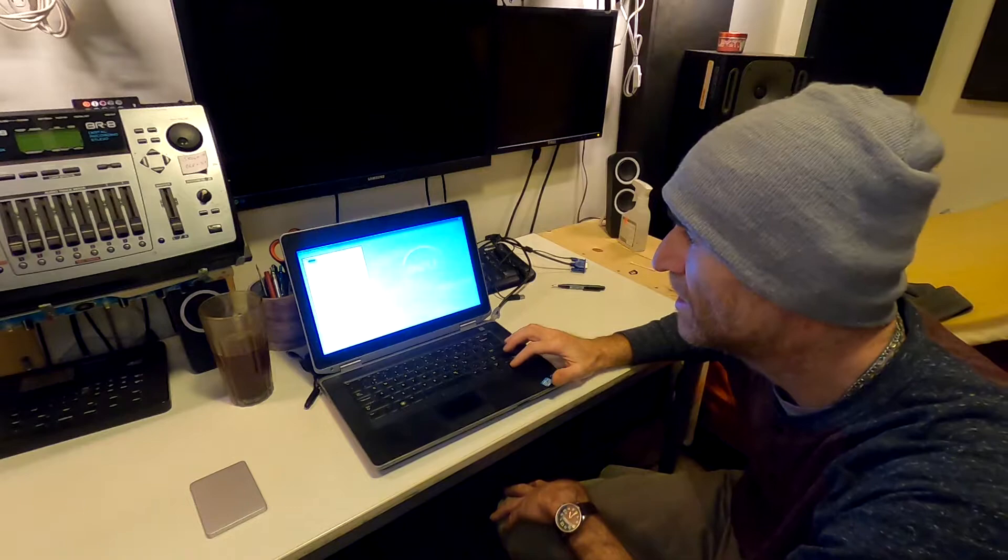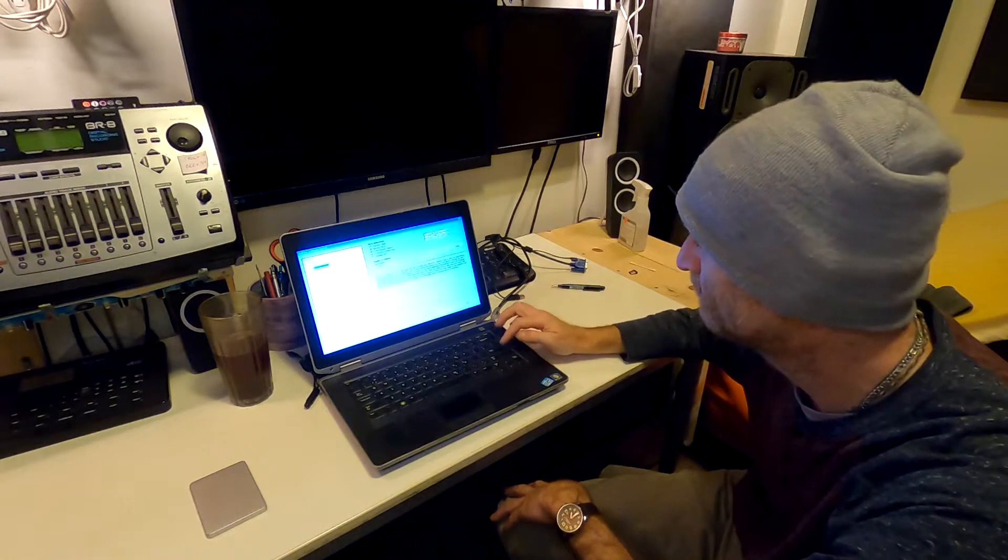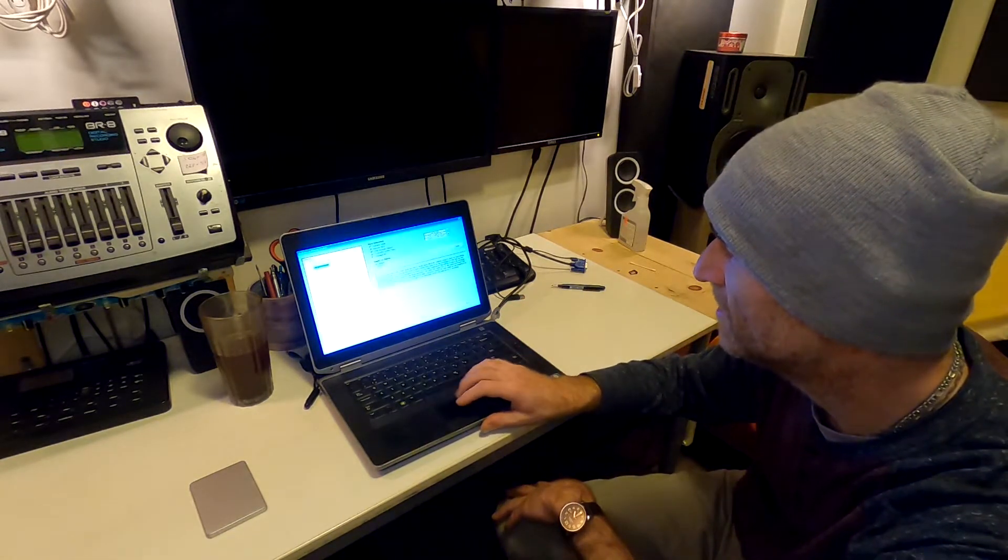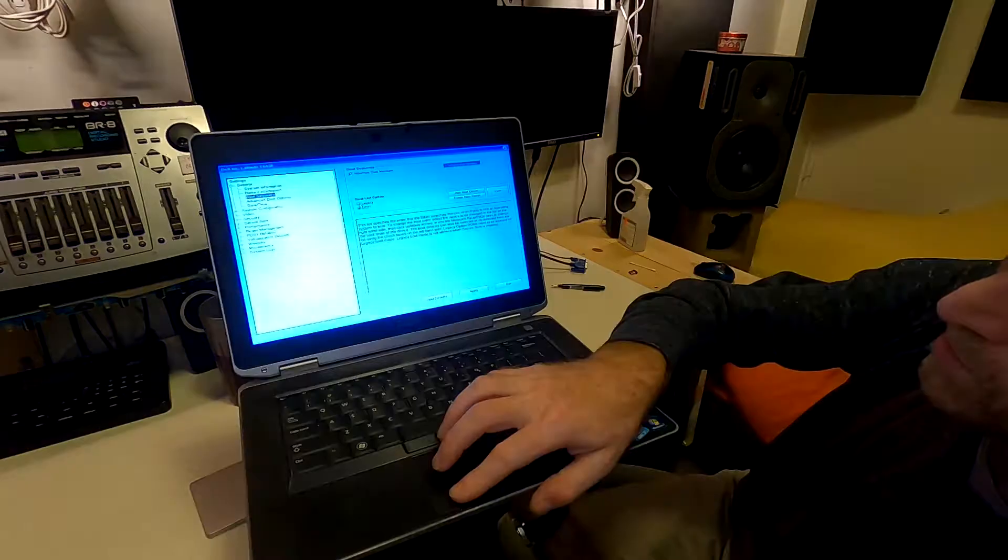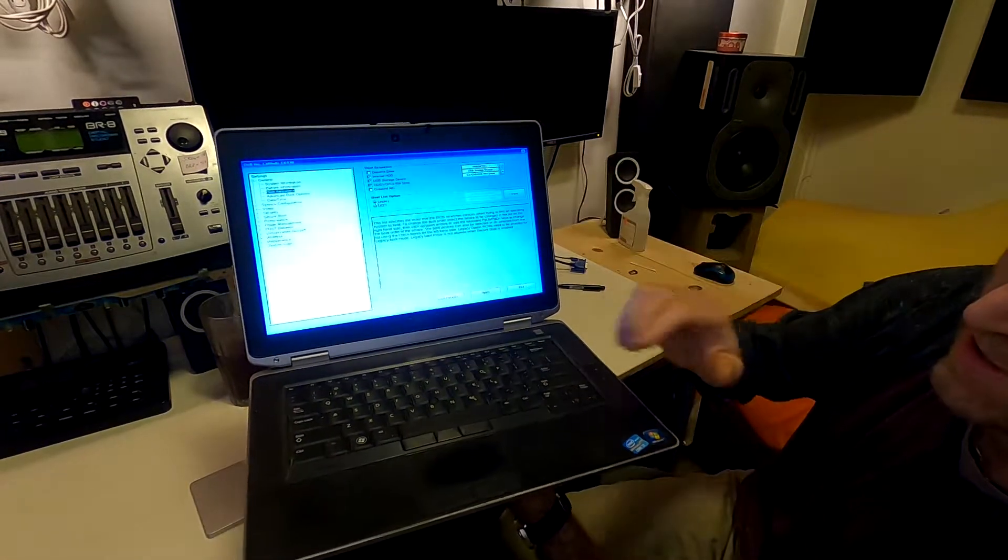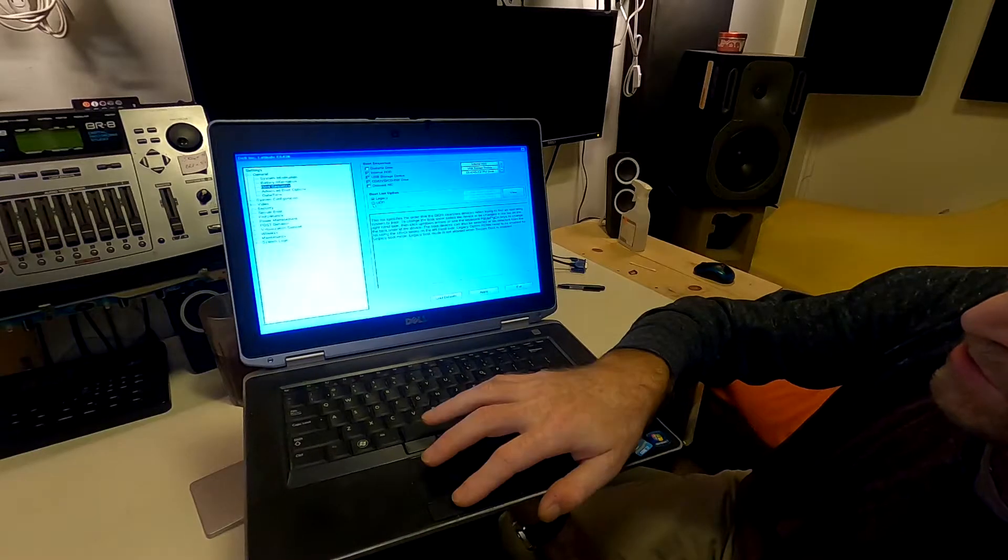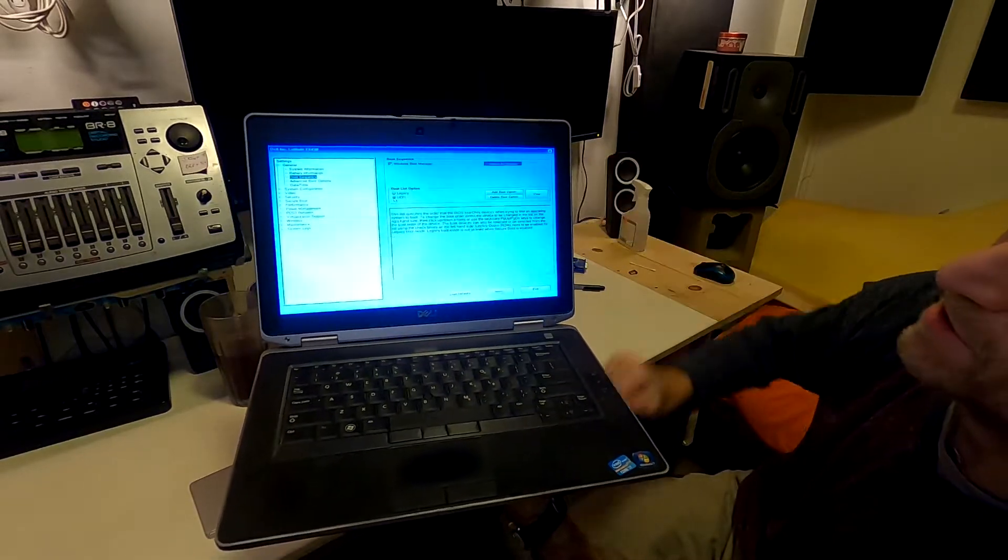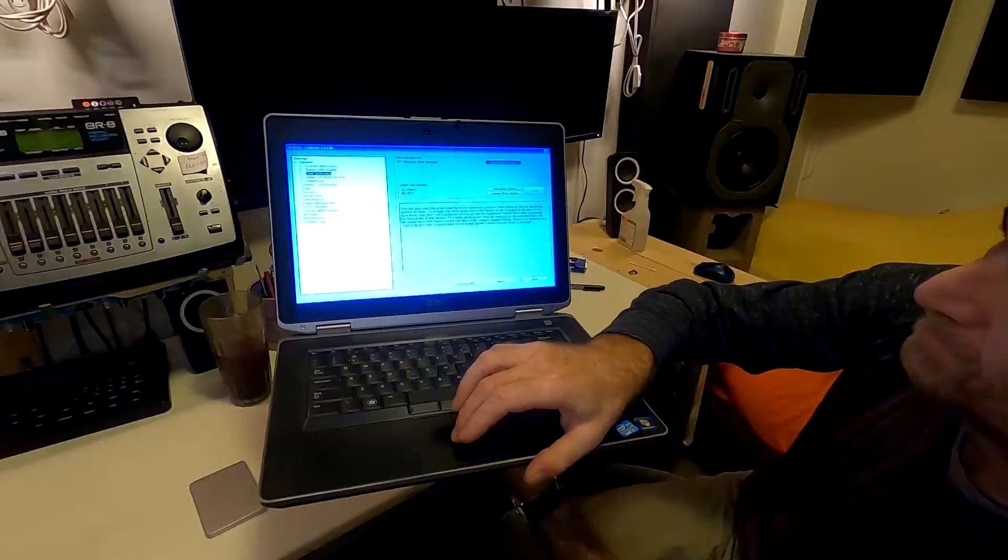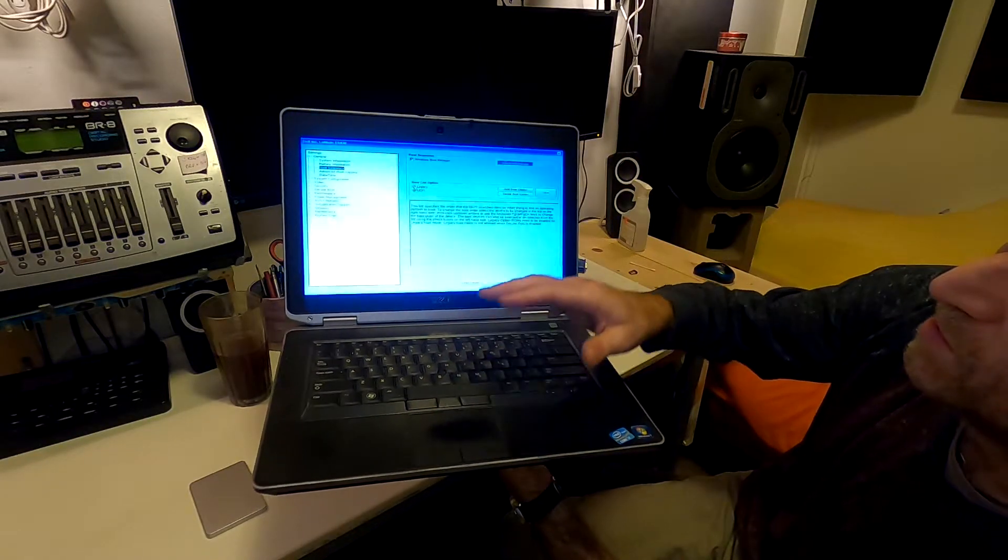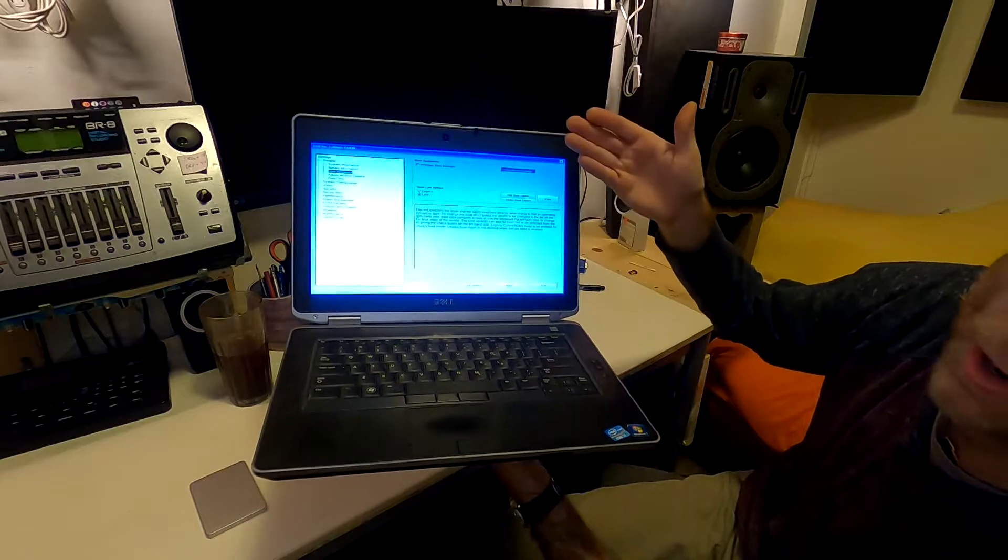I'm going to go into boot sequence, hit enter, and I'm going to switch to UEFI. When you're in legacy mode, it's going to show you the legacy options. In UEFI mode, it's going to show you the UEFI options. Each one of these is only going to show what's bootable under that mode.